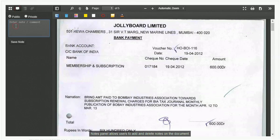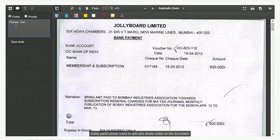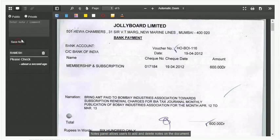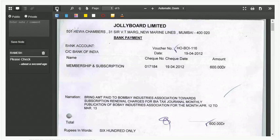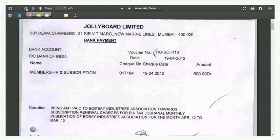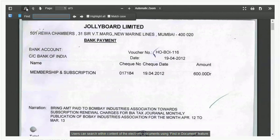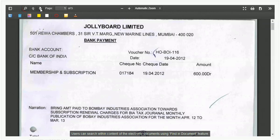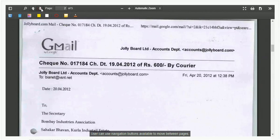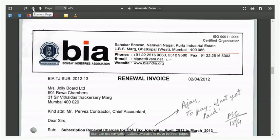The notes panel allows users to add and delete notes on the document. Users can search within the content of electronic documents using the Find in Document feature. Users can also use the navigation buttons available to move between pages.